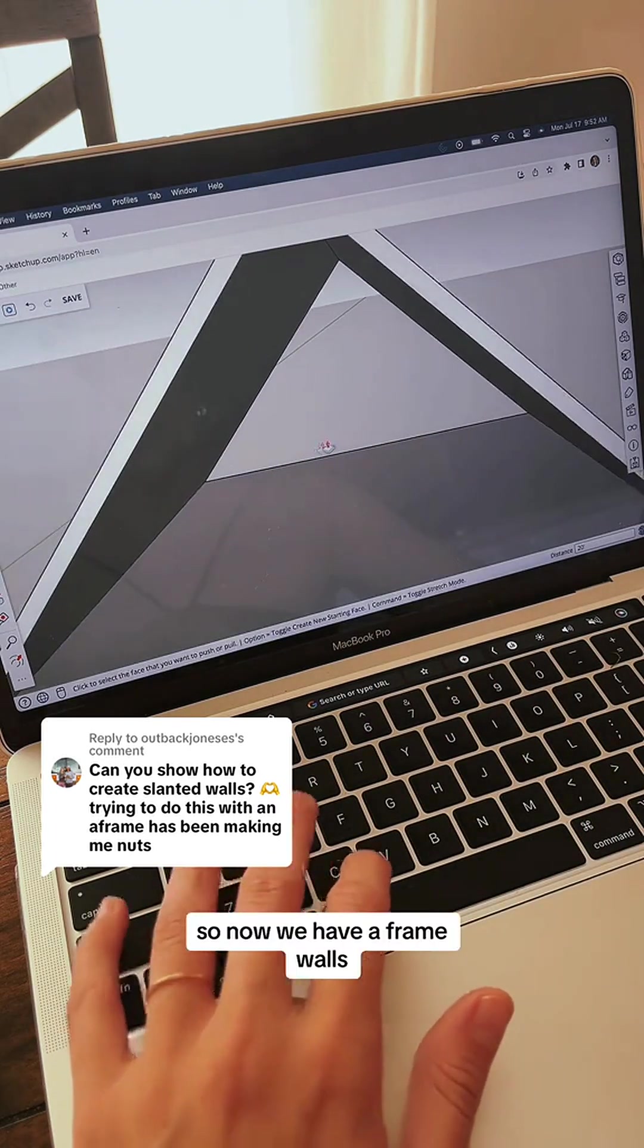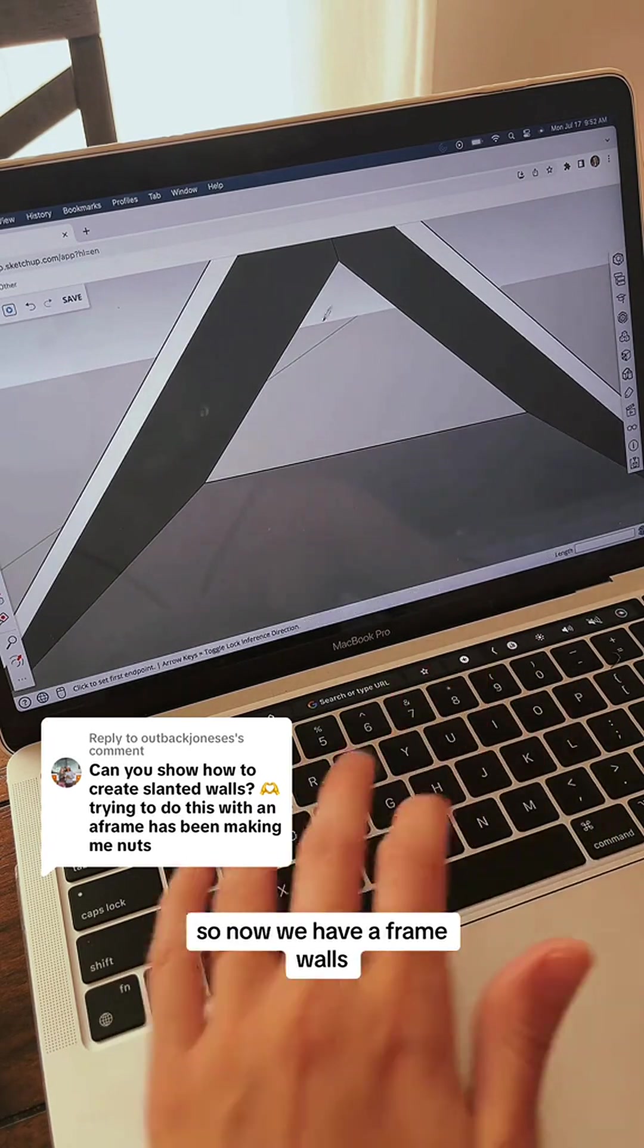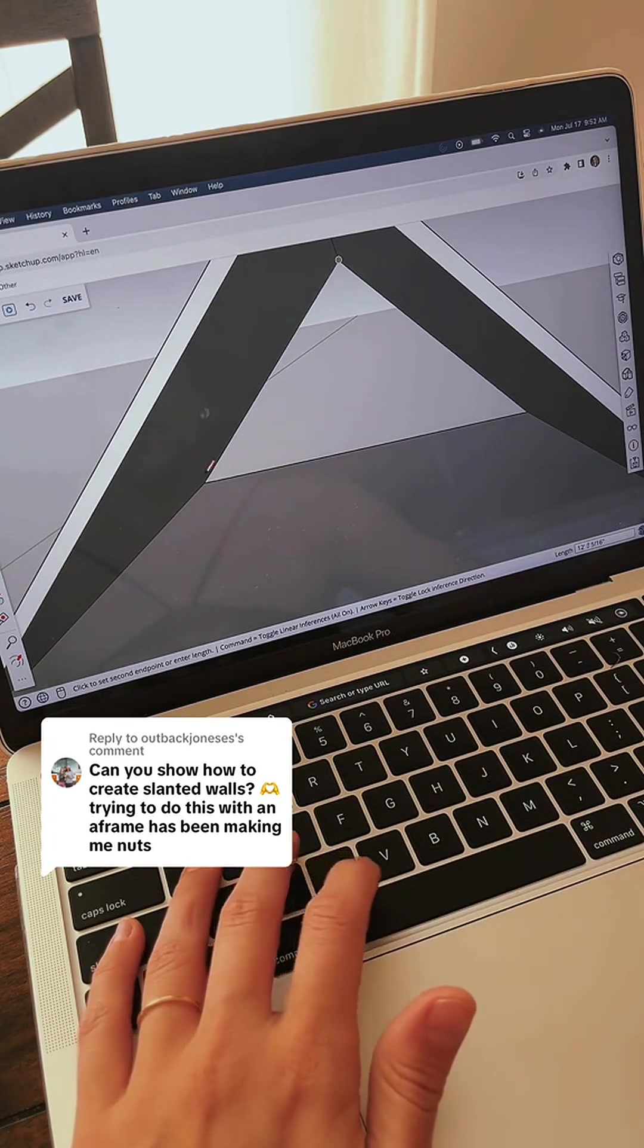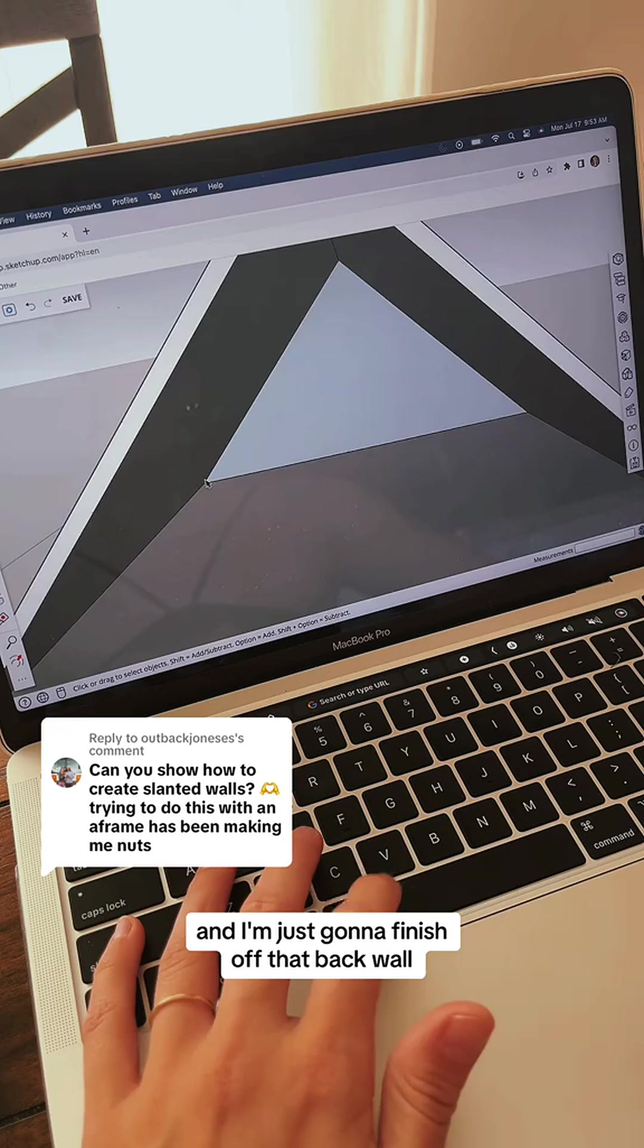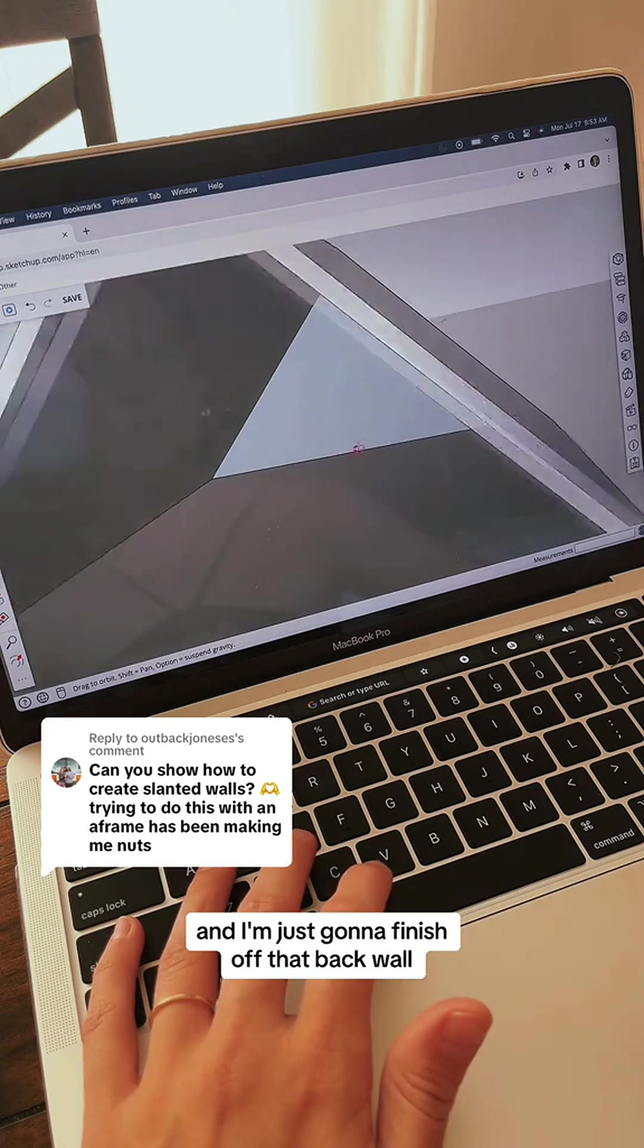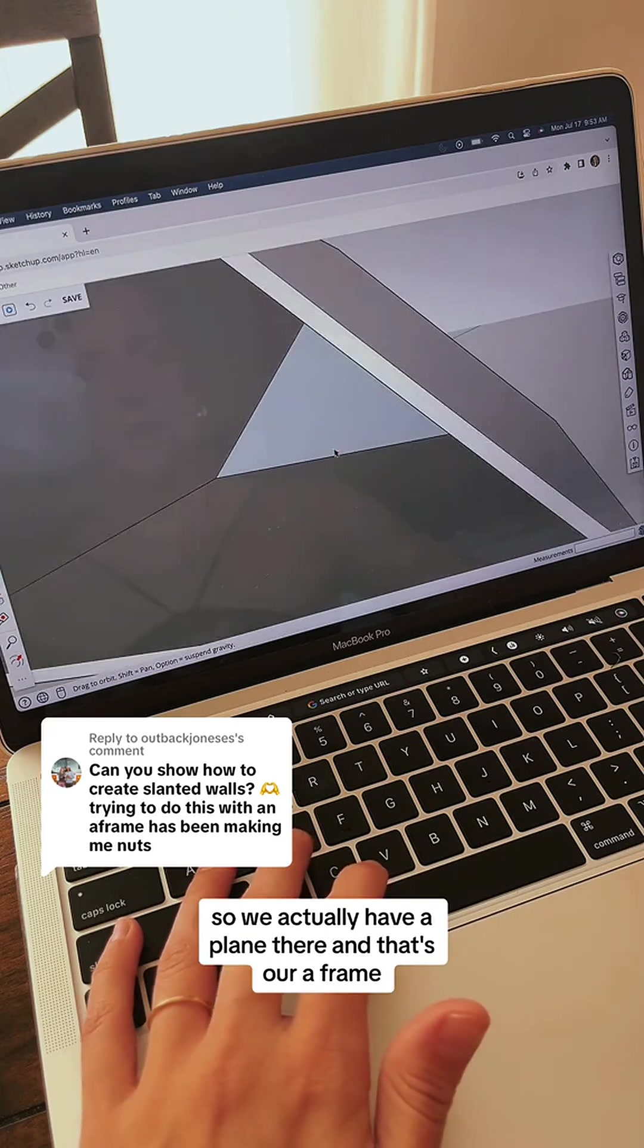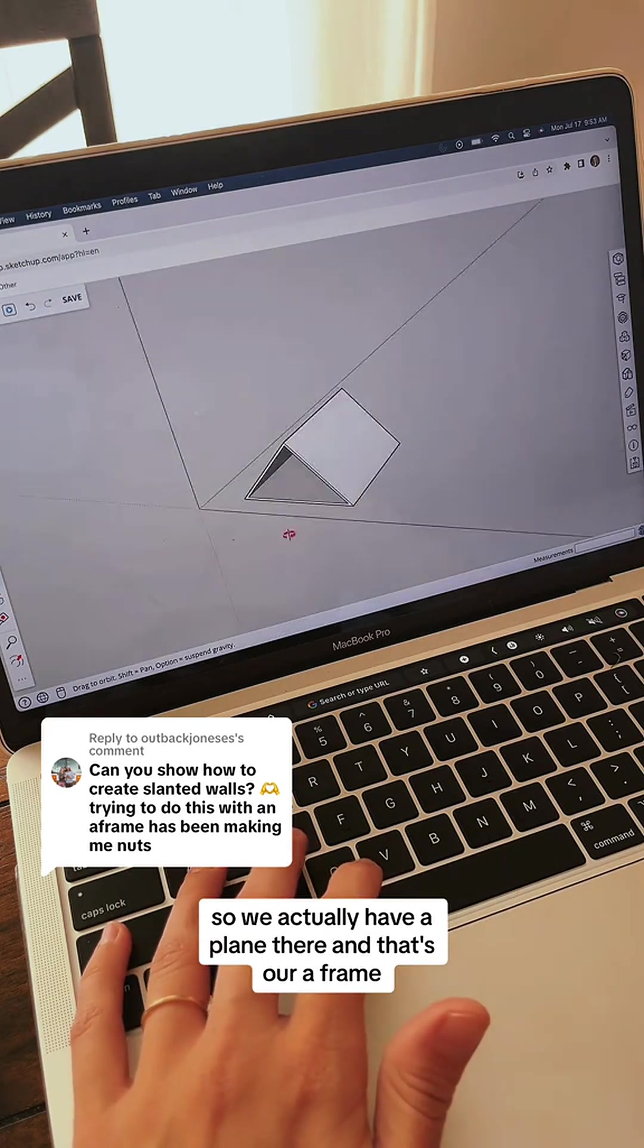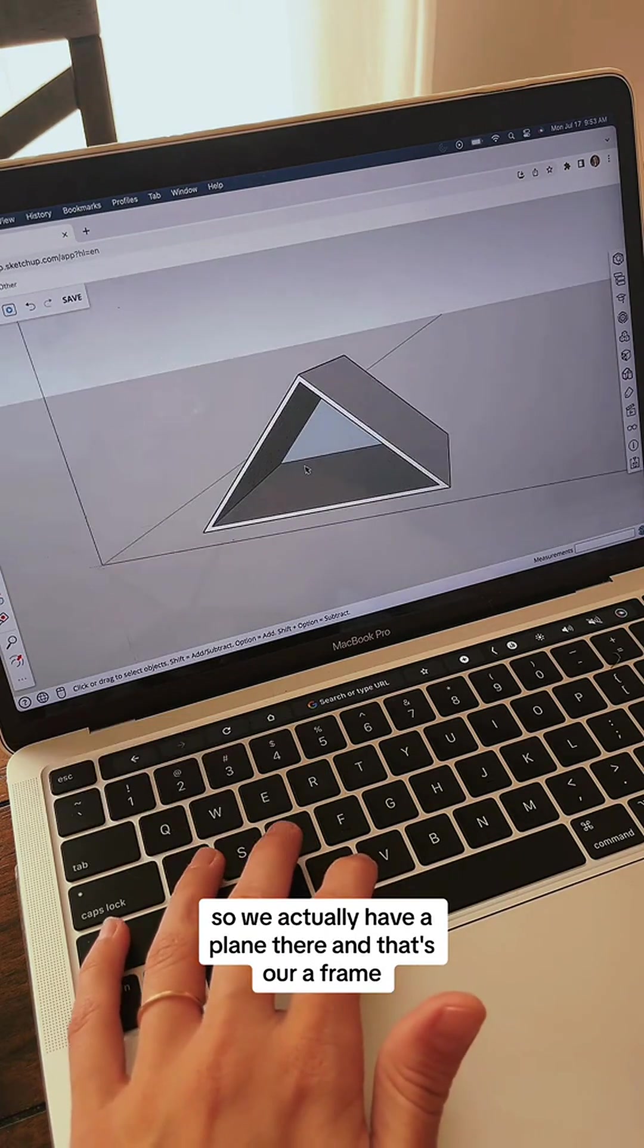Now we have A-frame walls. I'm just going to finish off that back wall so we actually have a plane there. And that's our A-frame.